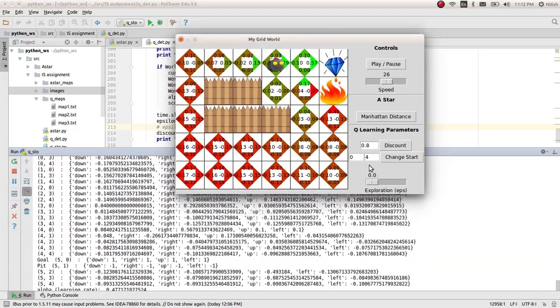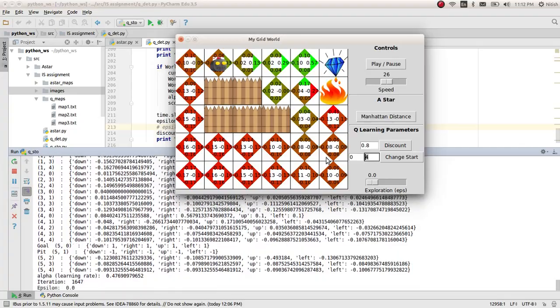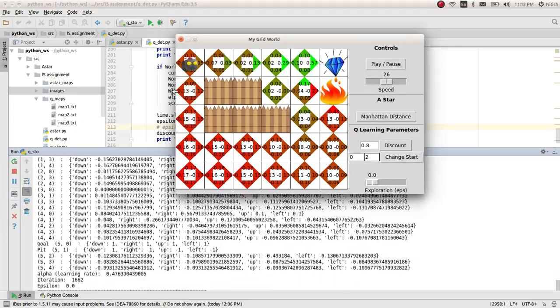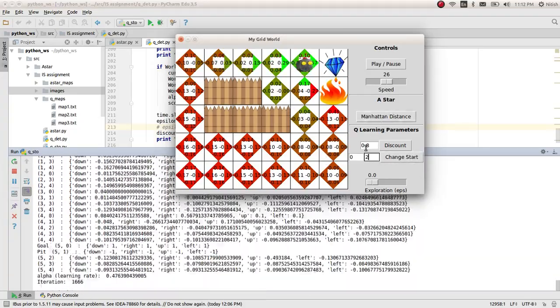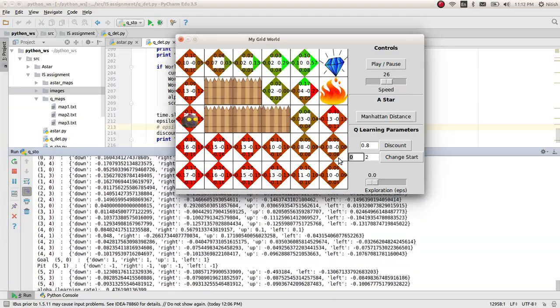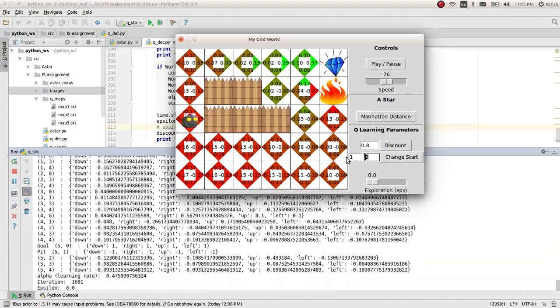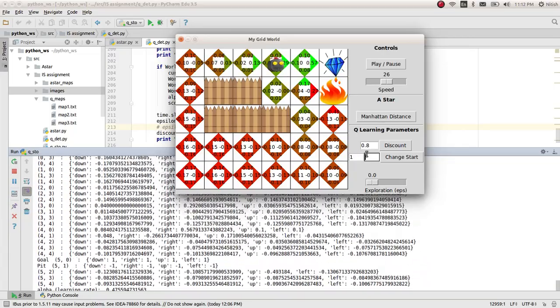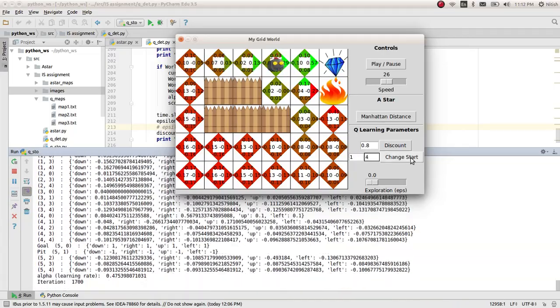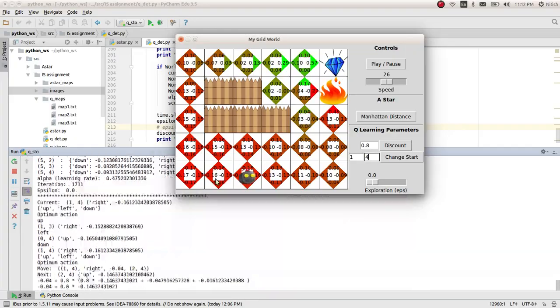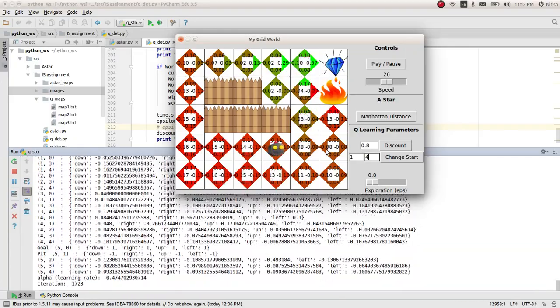In here also you can change the path, change the start. If you go and change it to some point here, it will change its path. You can see, if it starts from here, it is getting a lesser reward here.